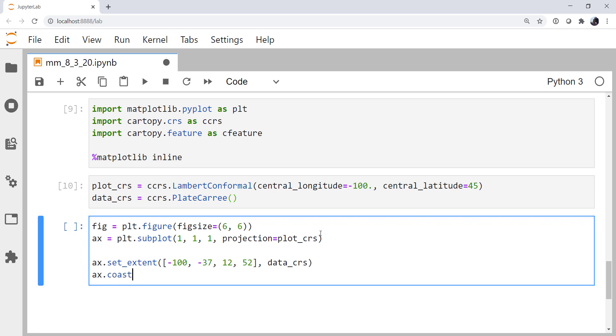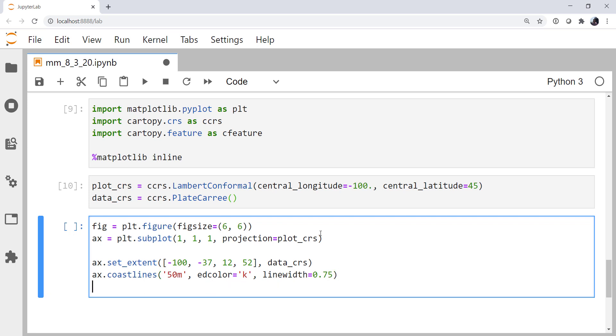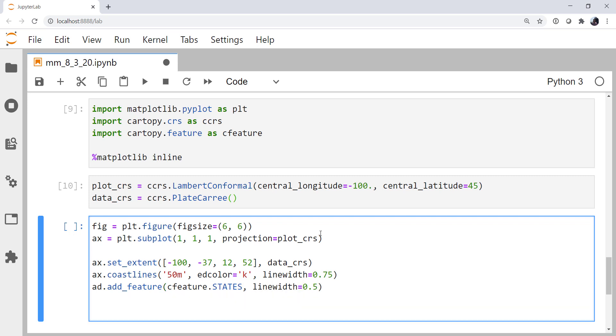We're going to add some coastlines, because after all, this is a hurricane data set. I'm going to specify a black edge color and a line width of three quarters of a point. I'm also going to use the add feature to add cfeature.states with a line width of a half.